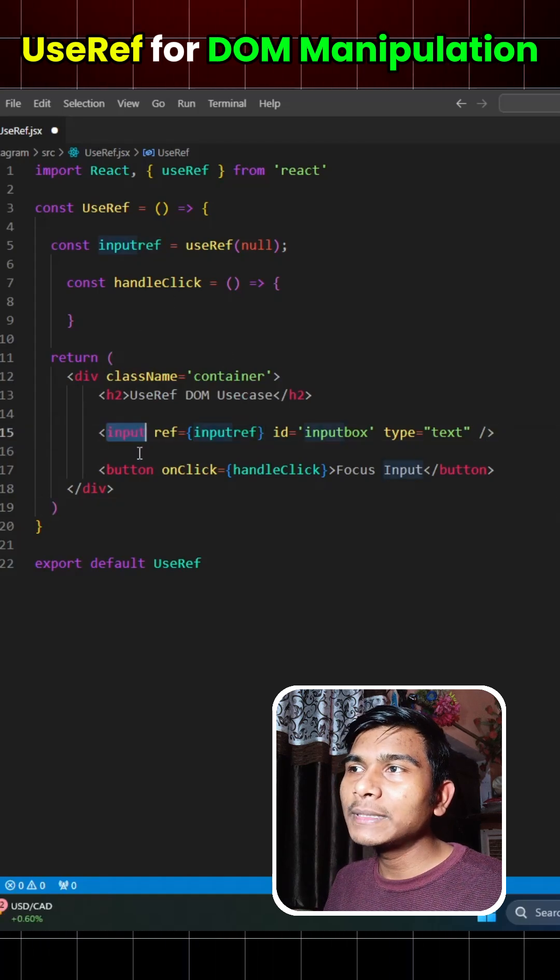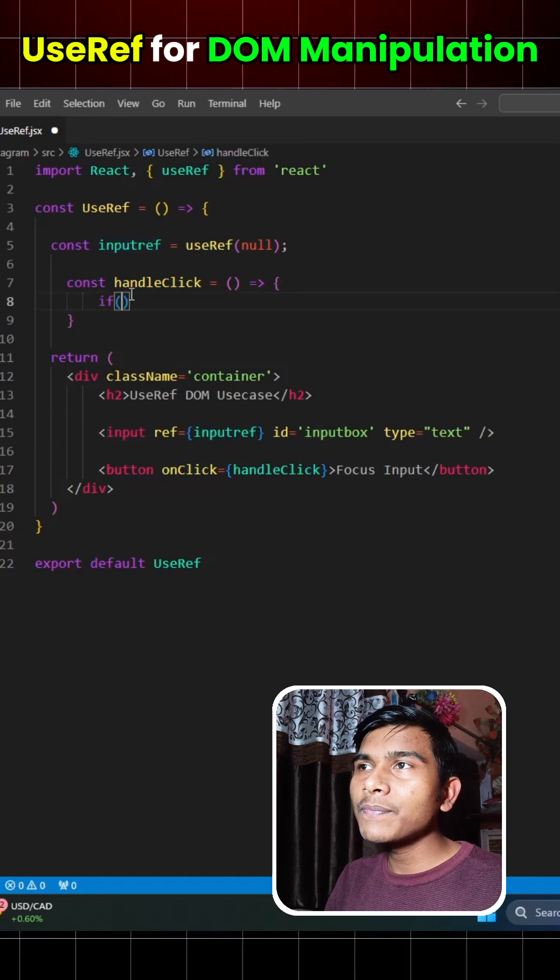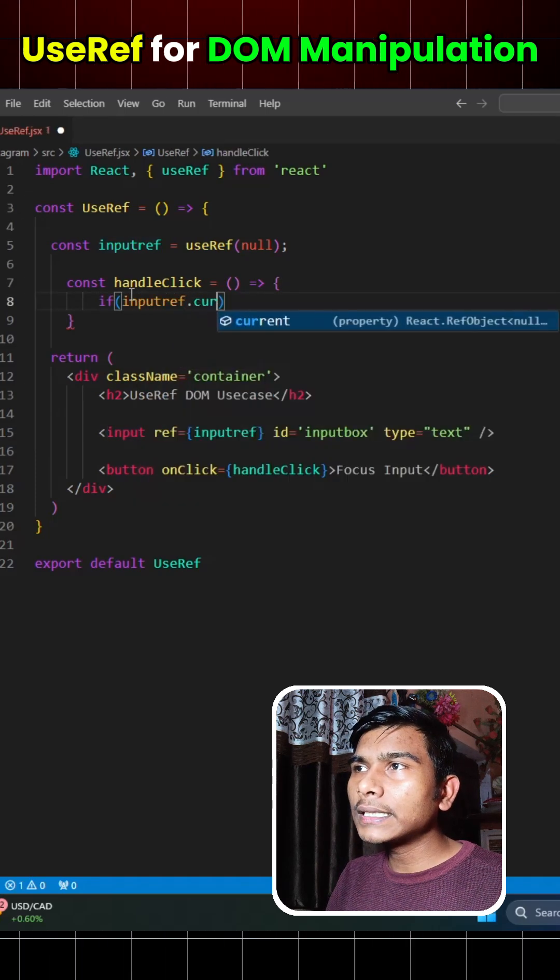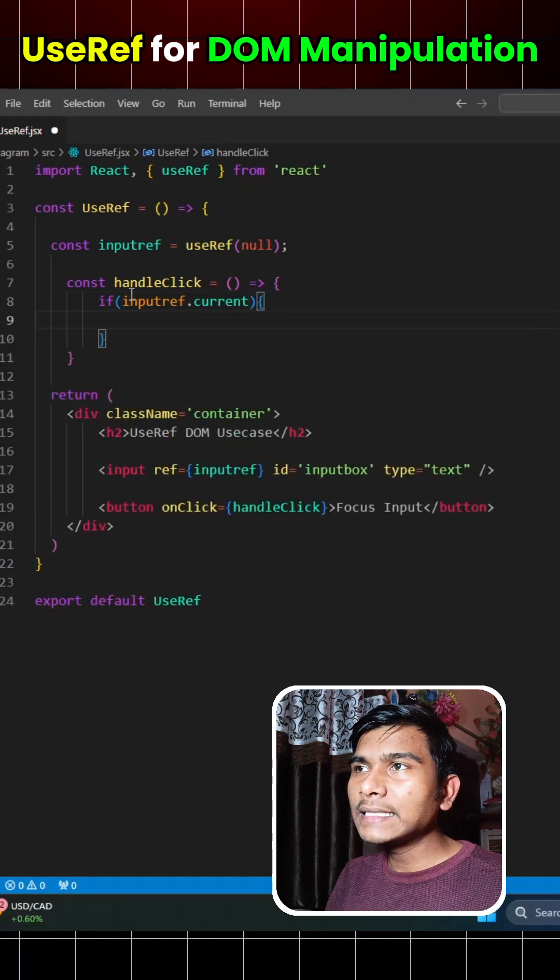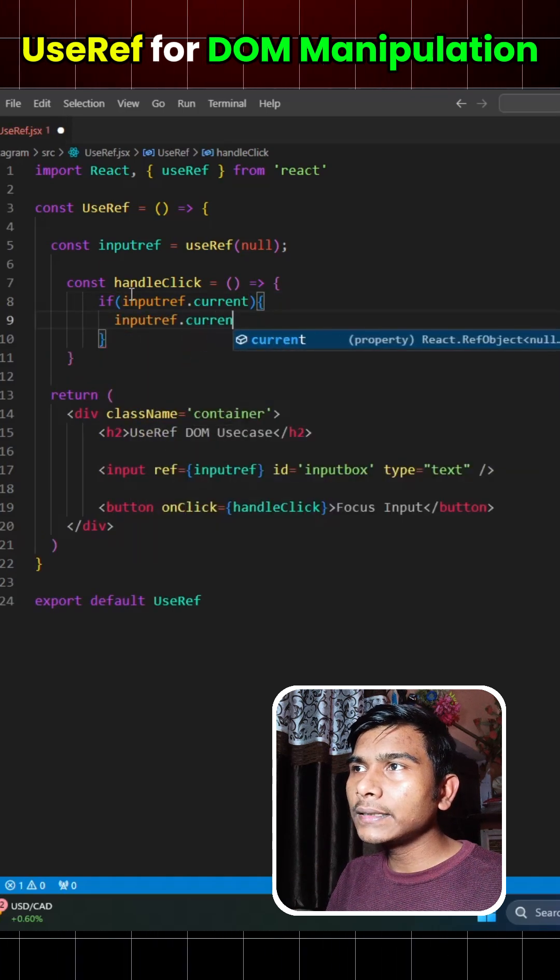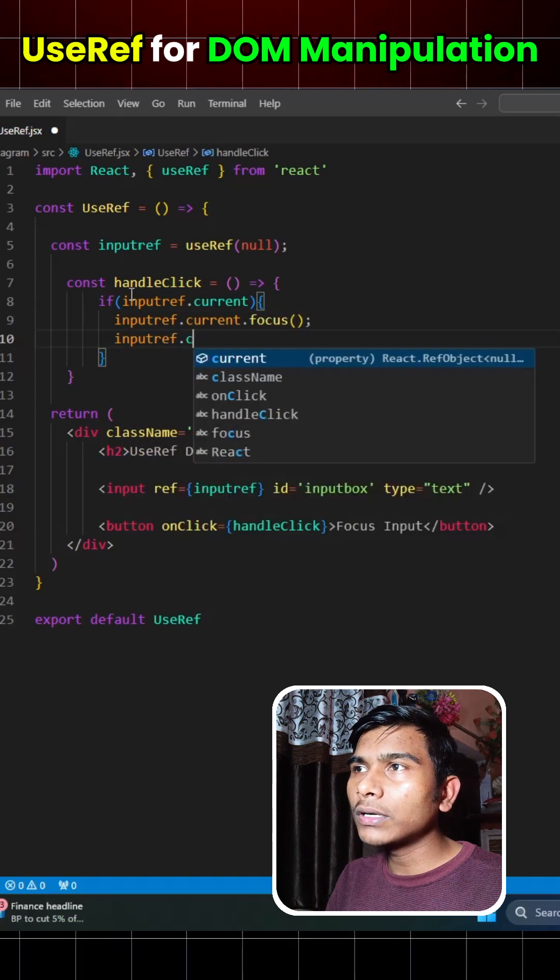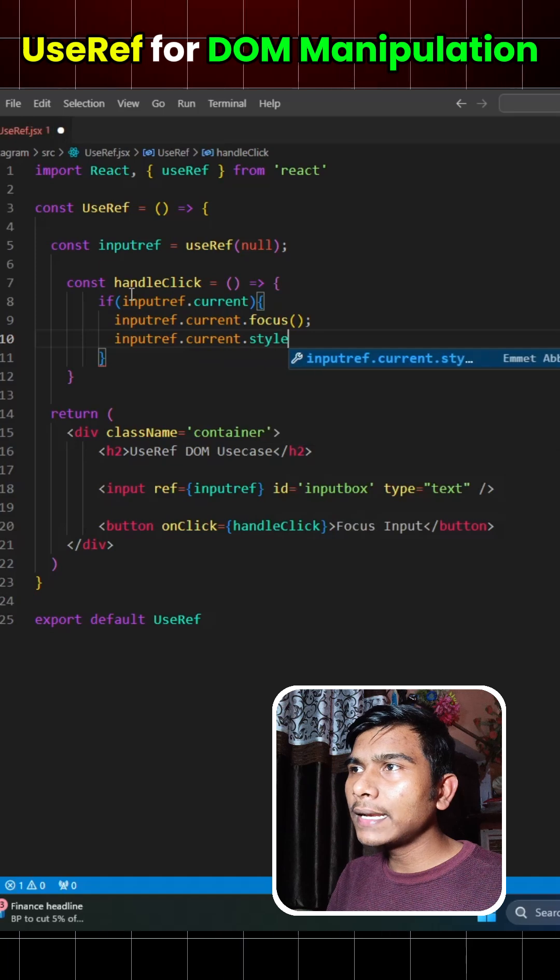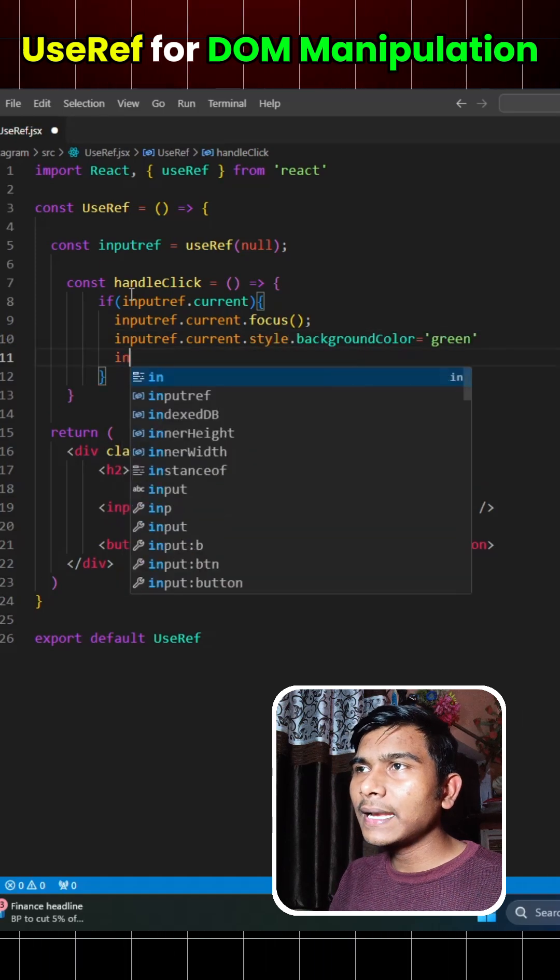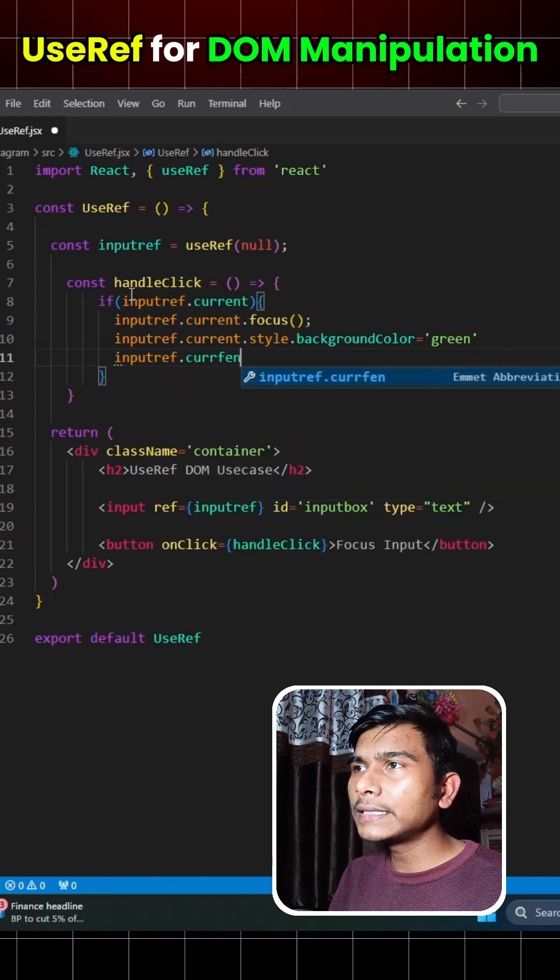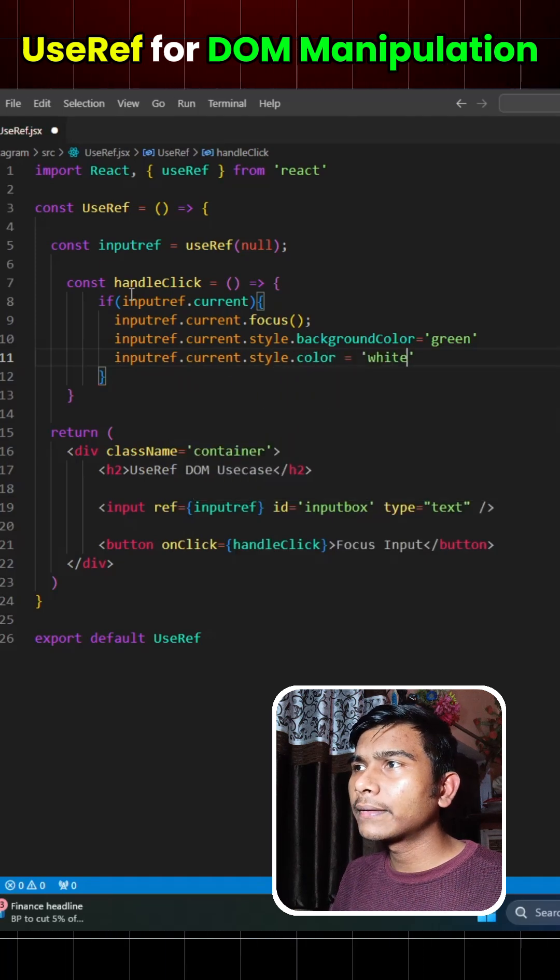Now to apply styling to this input box with the help of inputRef, we can write if inputRef.current is not null, then we can write inputRef.current.focus. And to set the background color, we can write inputRef.current.style.backgroundColor equals green as well as inputRef.current.style.color equals white.